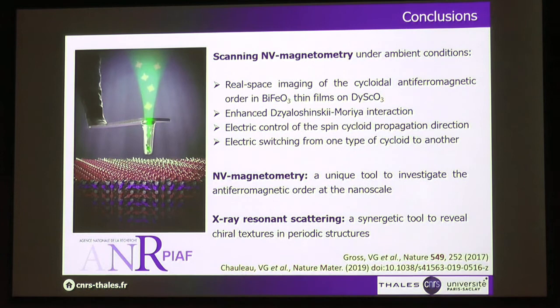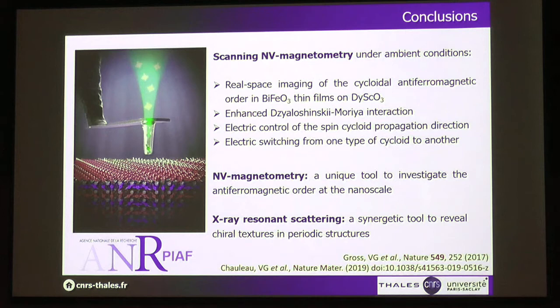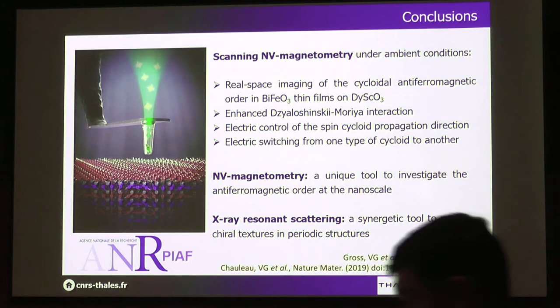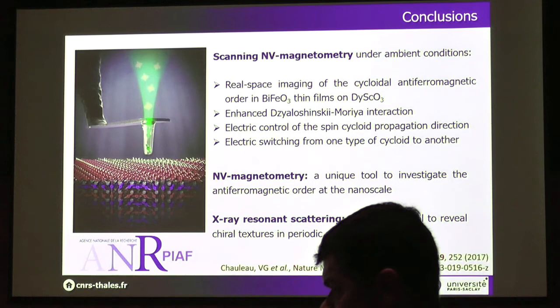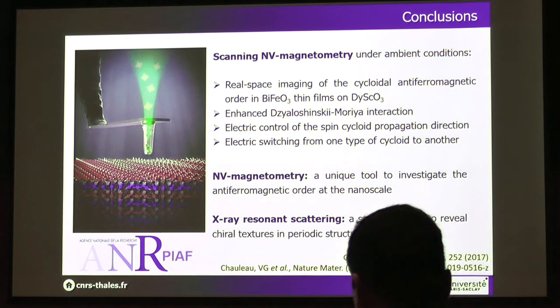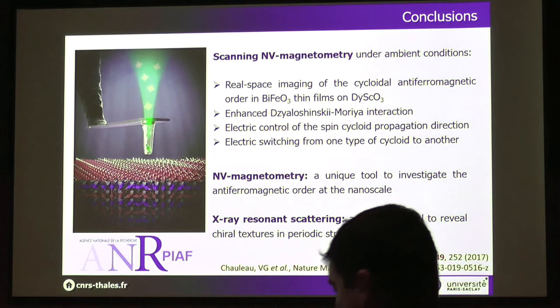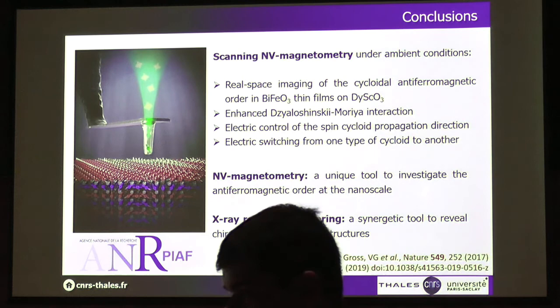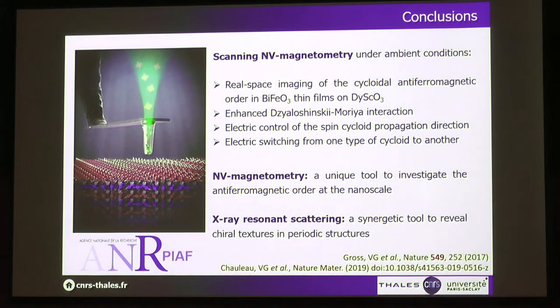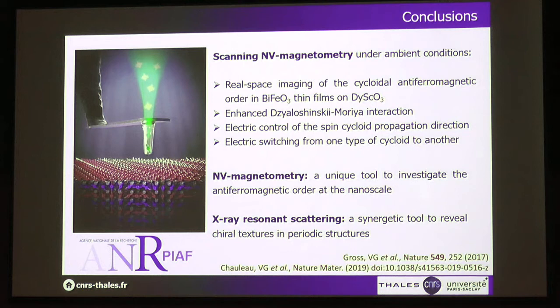Question: As I understand it, the NV center images essentially the magnetic field projected along its axis. Is this something you can control, and do you know the direction of the NV center? Answer: Yes, there are ways to know the direction. This NV center is always along one of the [1,1,1] directions. What people do is check on a magnetic strip line the direction of the NV center. So what you image is always a projection along this direction. We are mainly sensitive to the out-of-plane component of the stray field, but people working on magnetic films have been able to image the same domain wall with different NV centers and reconstruct the full field map.